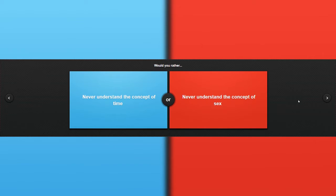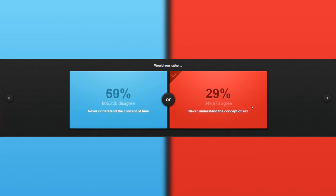Would you rather never understand the concept of time or never understand the concept of death? I don't want to understand the concept of death. No, no, never. I do not want to ever understand the concept of that. Never, ever, ever. All right, no offense, guys and girls.